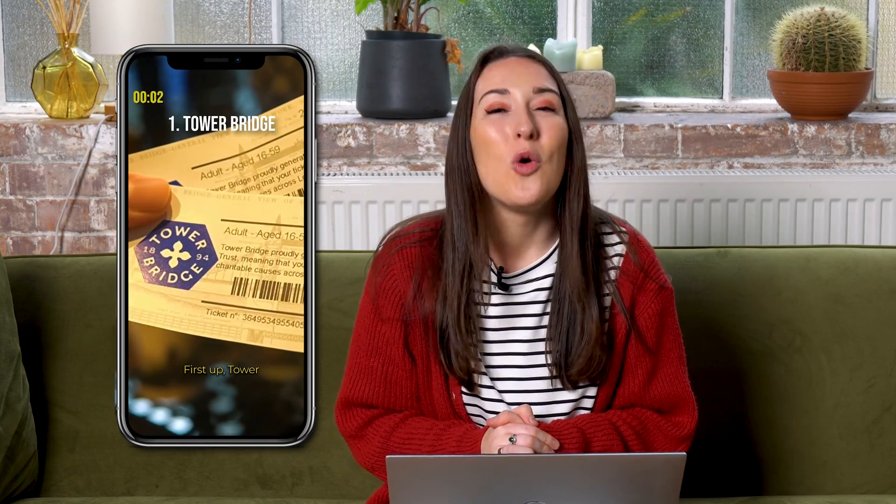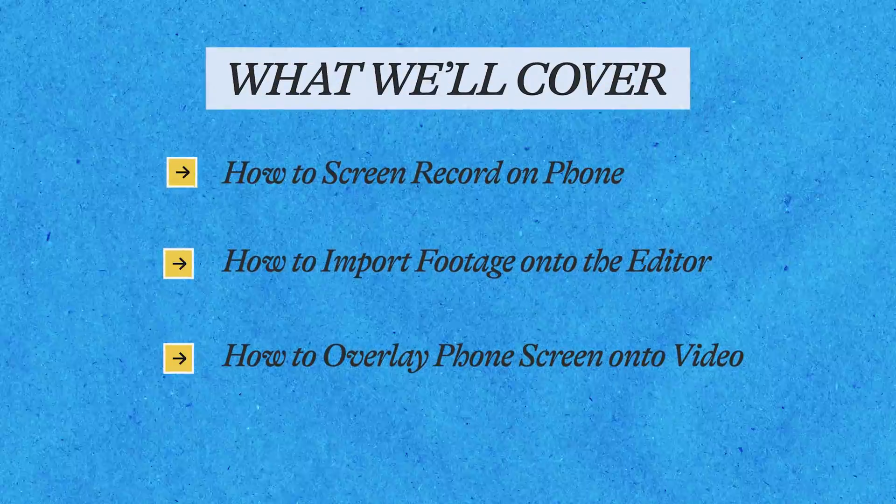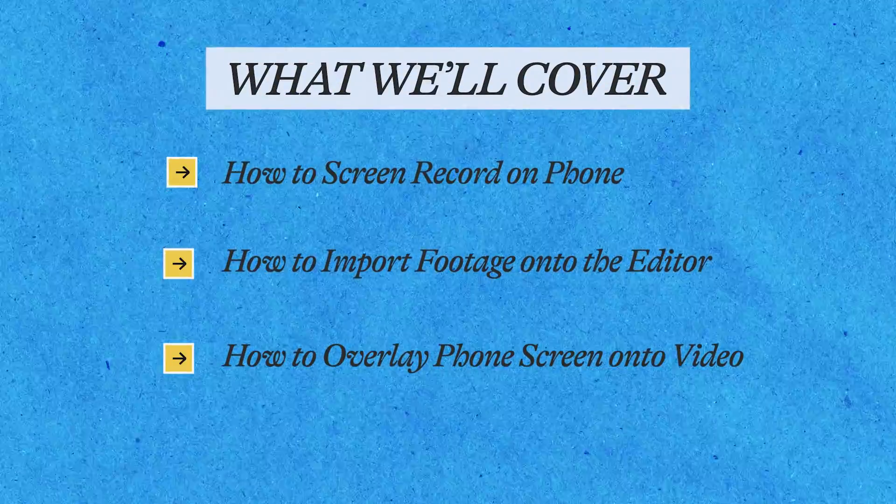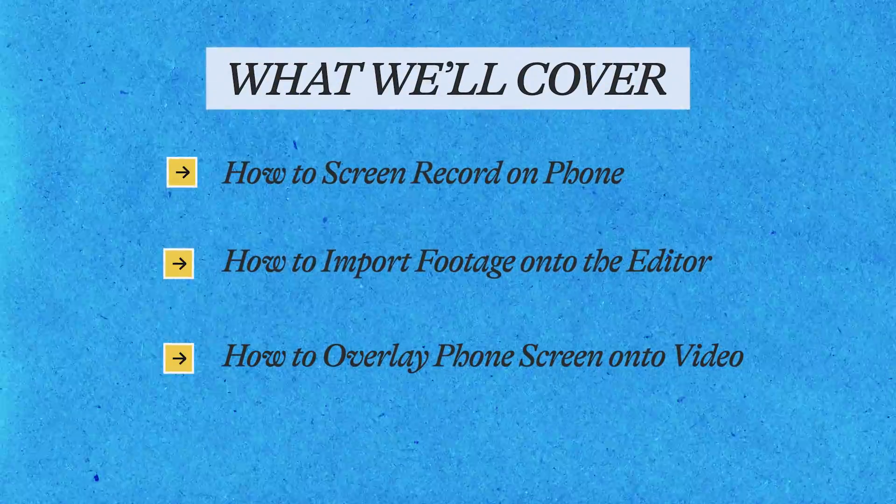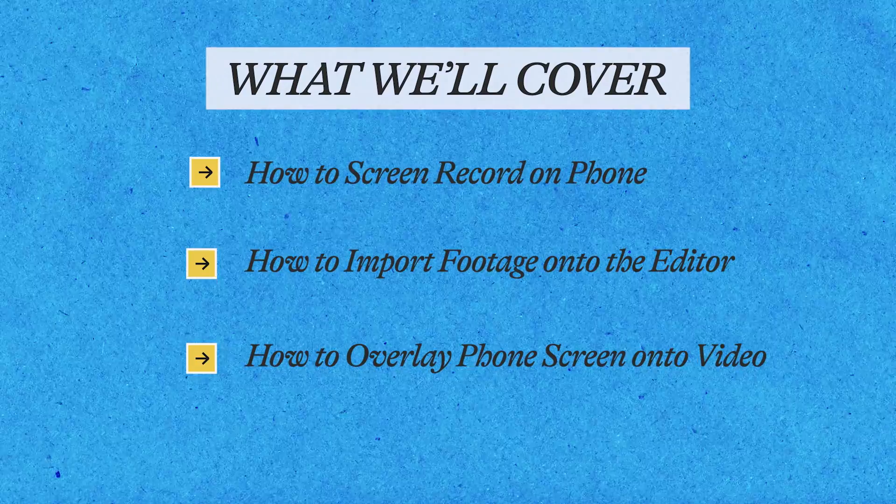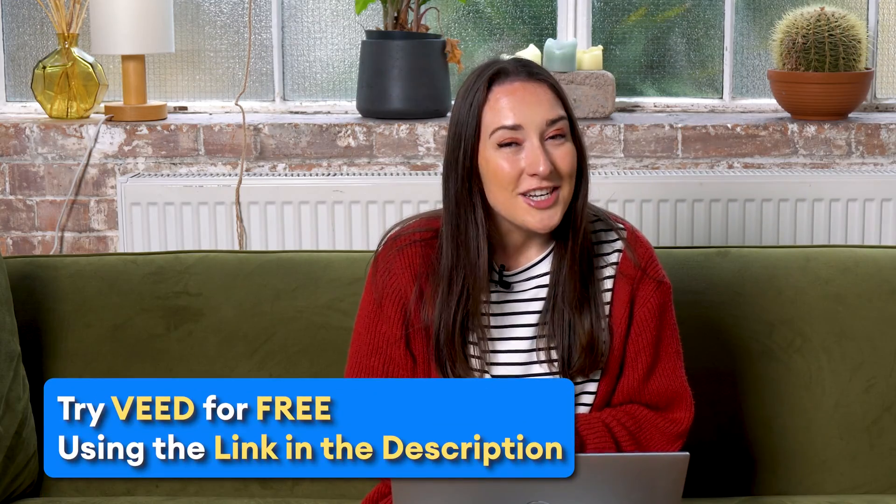For this, we're going to be using an online editor called Veed, and I'll show you how to screen record on your phone, how to import your phone screen recording into Veed, and then how to overlay it on top of your video. Now, we've got a lot to cover, so let's get started.